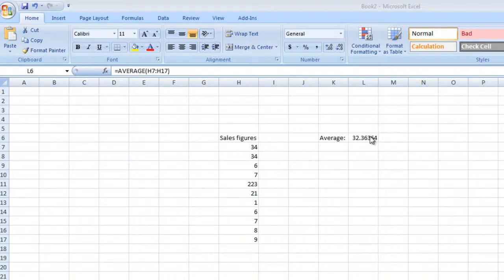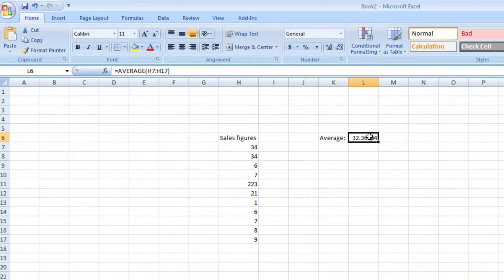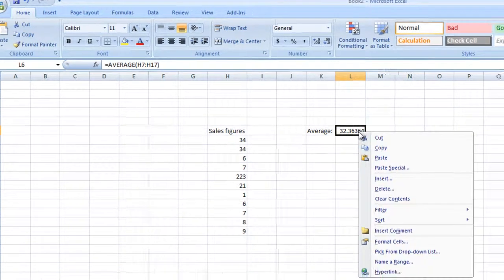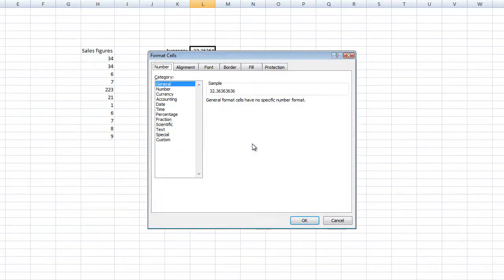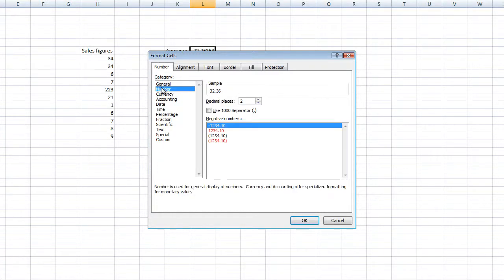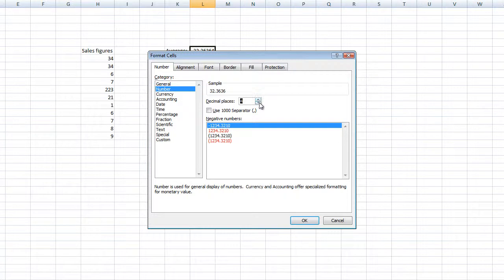As an added bonus, I'm going to show you how to round this number. Right click on that cell, go to format cell, go to number, and then you can change the number of decimal places displayed right here.